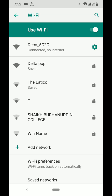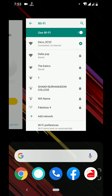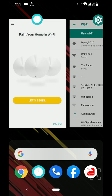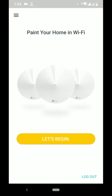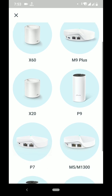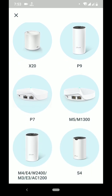I'm already connected to Deco 5C2C. This network name is written on the back of the router. I'm all connected, so let's go back to the main page and begin. Select your router — in this case I have the M4 router.